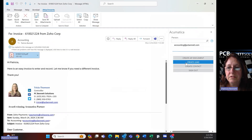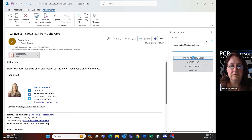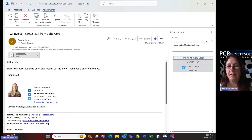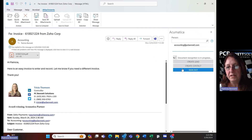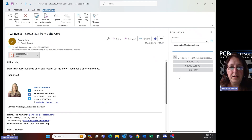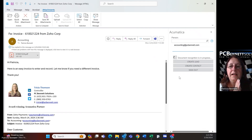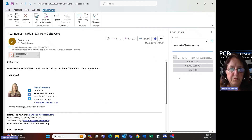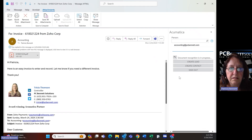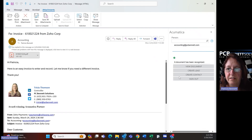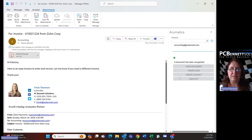So what I'm going to do is I'm going to click 'Create AP Document.' And then once it's done, we're going to go into Acumatica and see what happens. I can tell you that here at PC Bennett, we are now 100% paperless — every document is inside of Acumatica, so we don't have to have file cabinets anymore. It is fantastic.